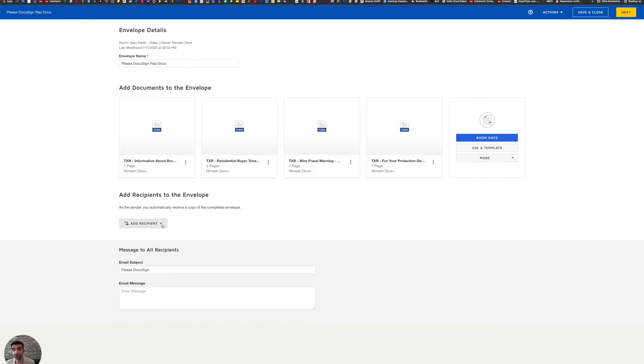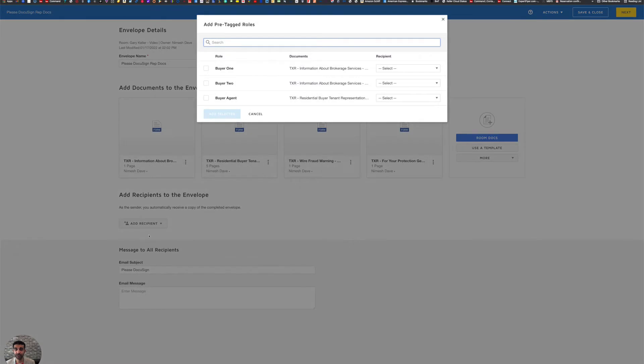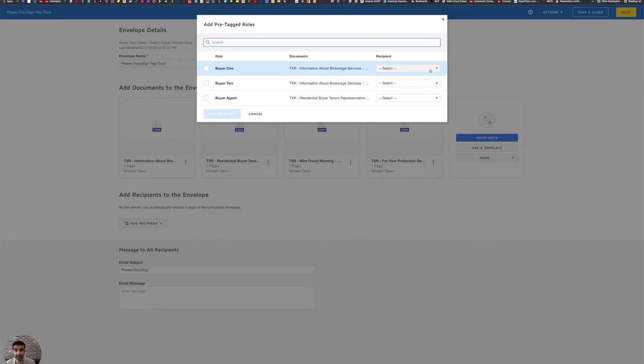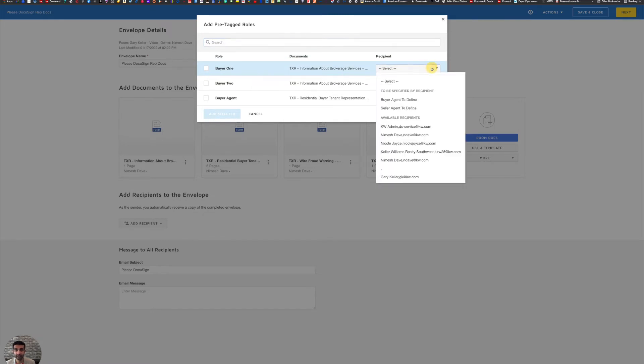So when I click on add recipients, I want to make sure I choose pre-tagged roles. So I'm going to click on pre-tagged roles. Therefore DocuSign knows where to auto fill the signature and initial boxes, which is going to save you a lot of time in the next screen.